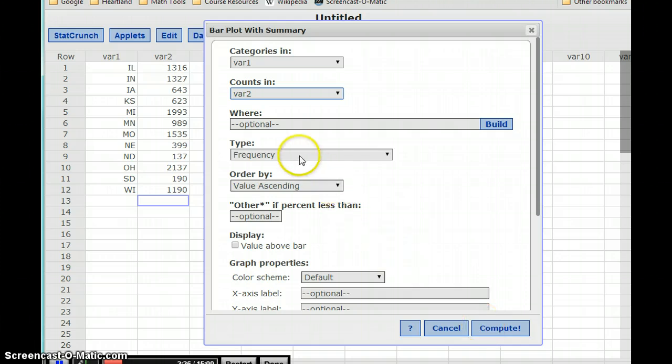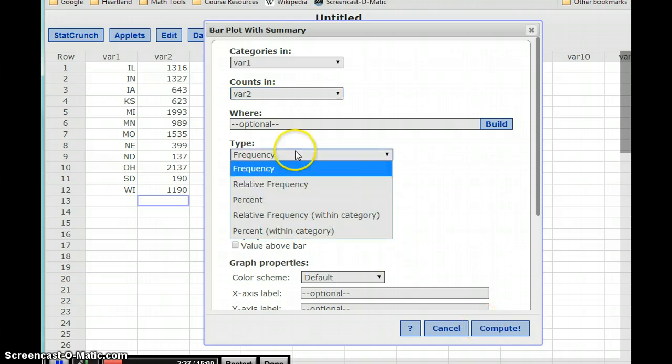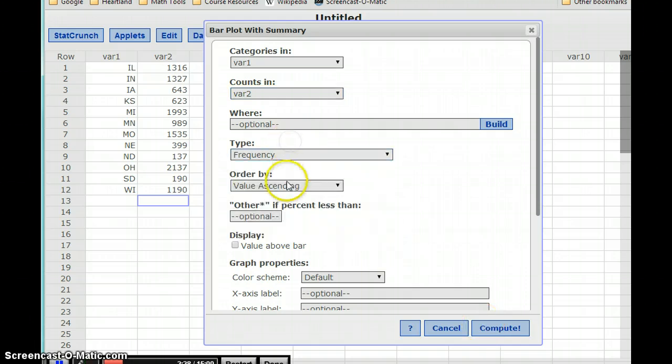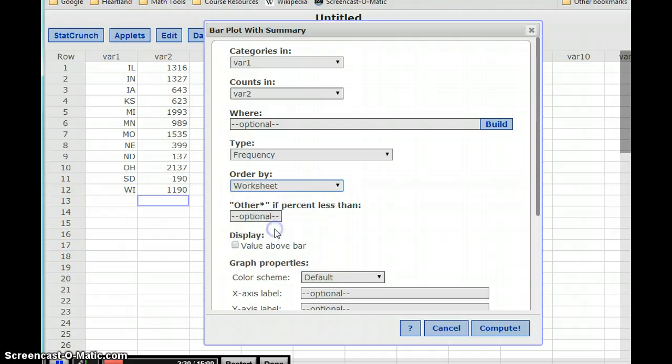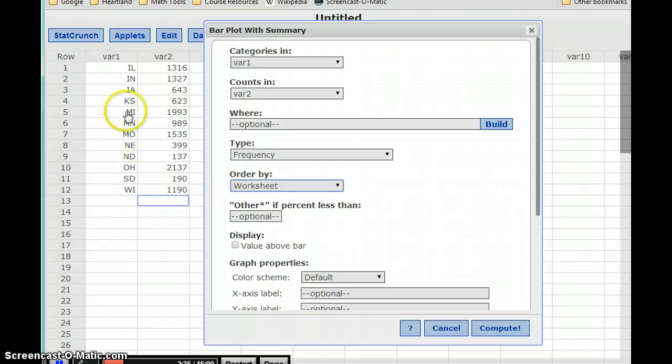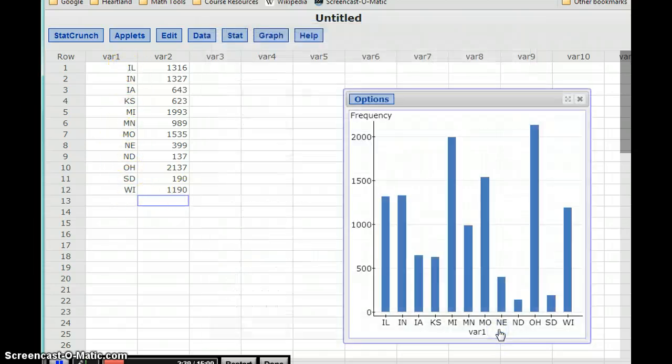Actually, let's change one more thing. Let's change order by to worksheet. That way it's going to force the bar chart to stay in this exact same order that I have here. So Illinois will be listed first, Wisconsin listed last.